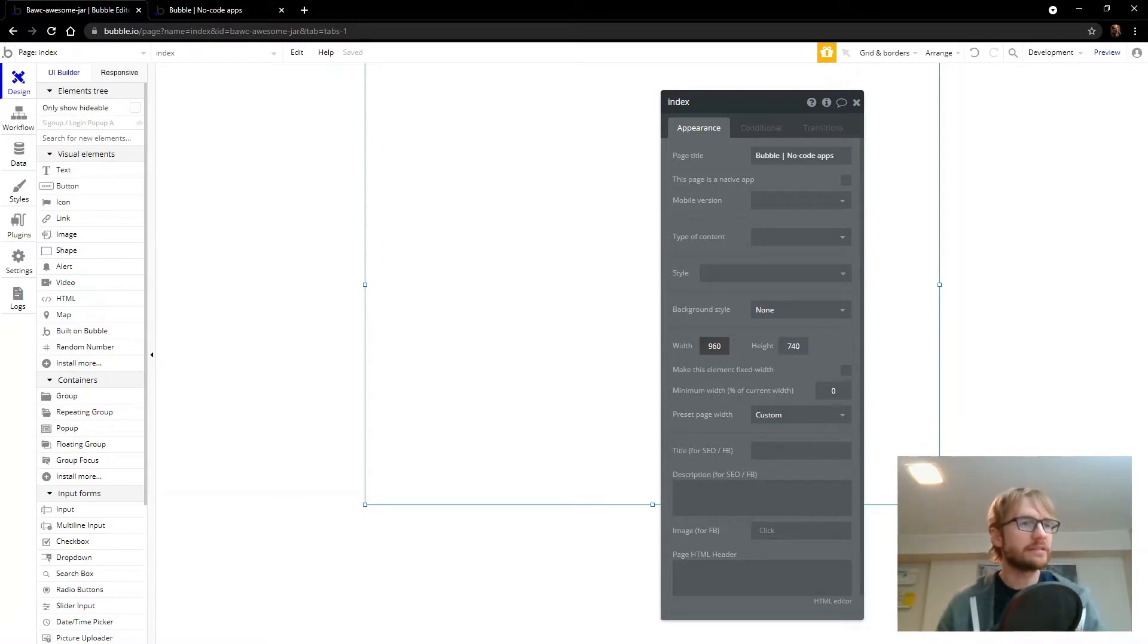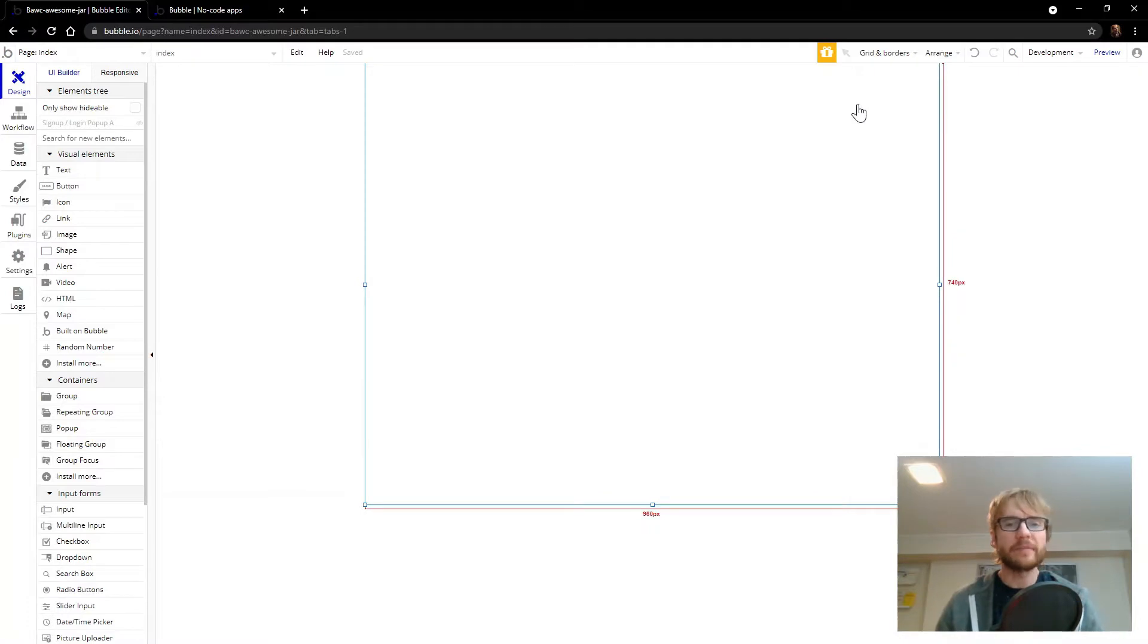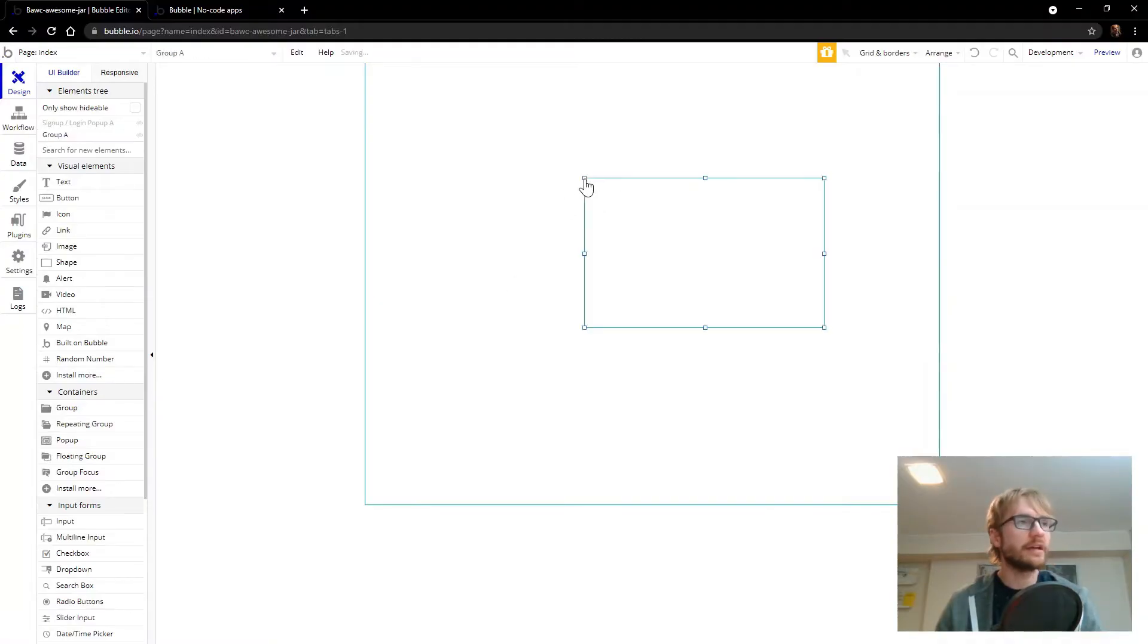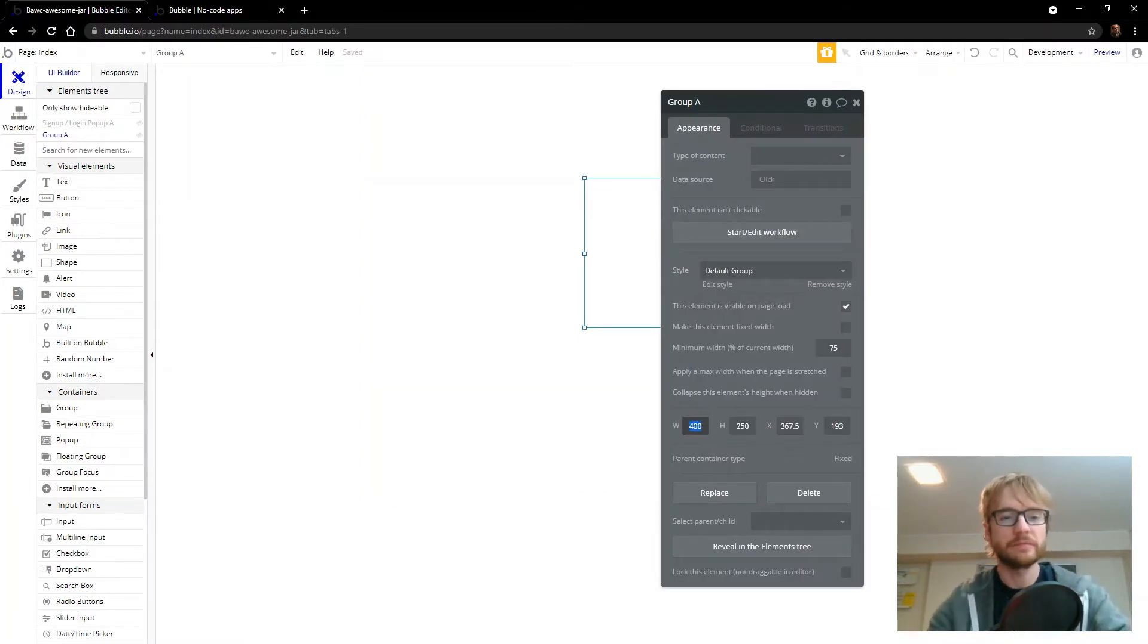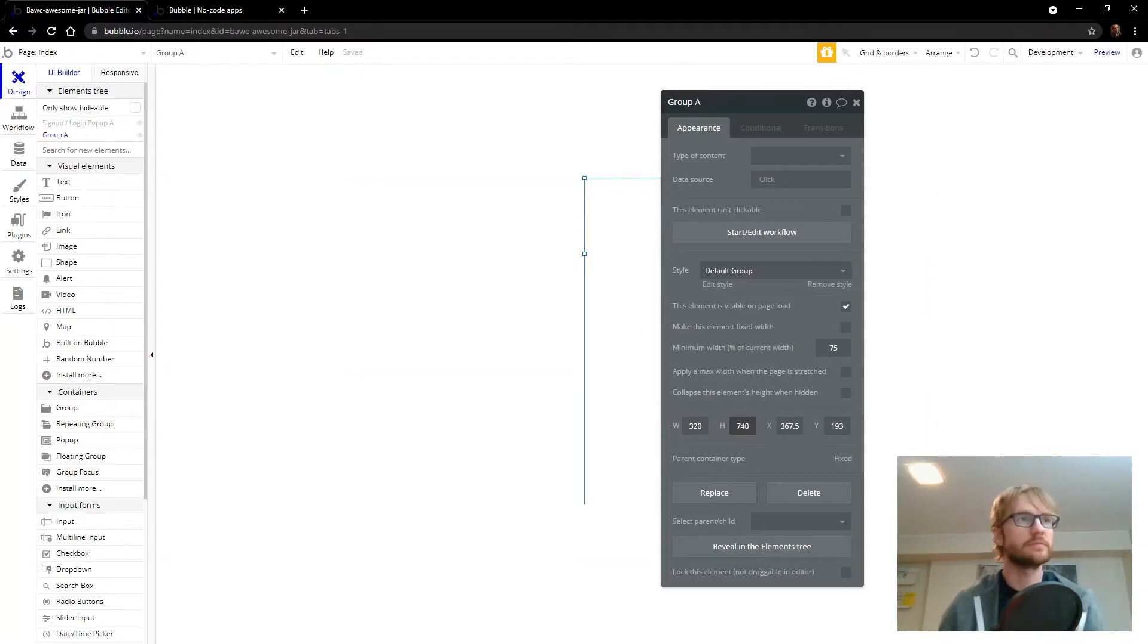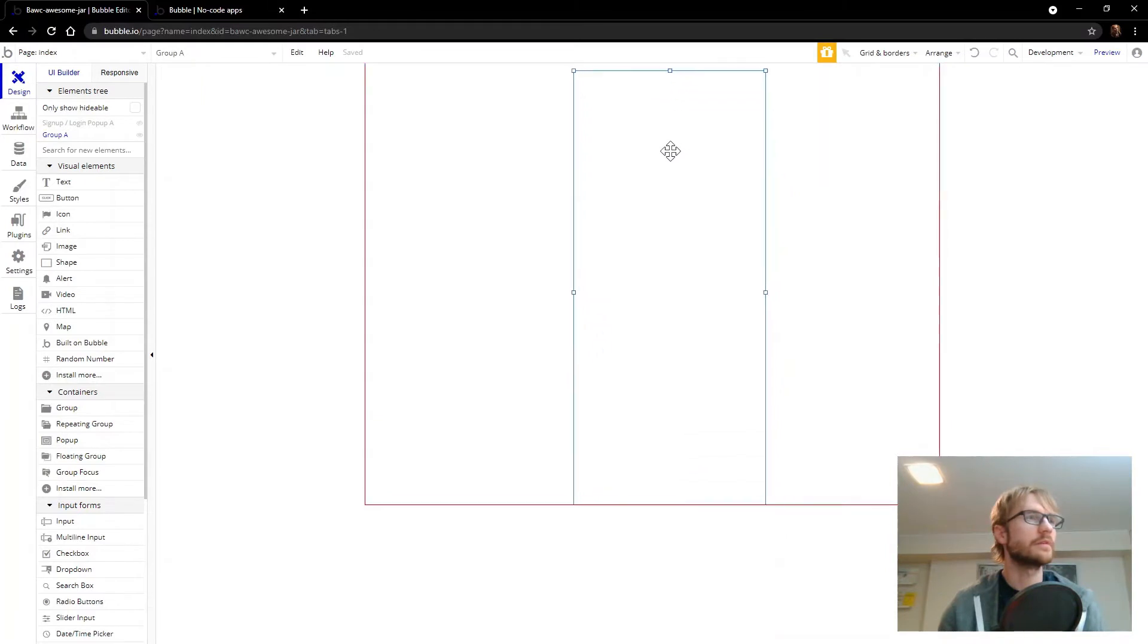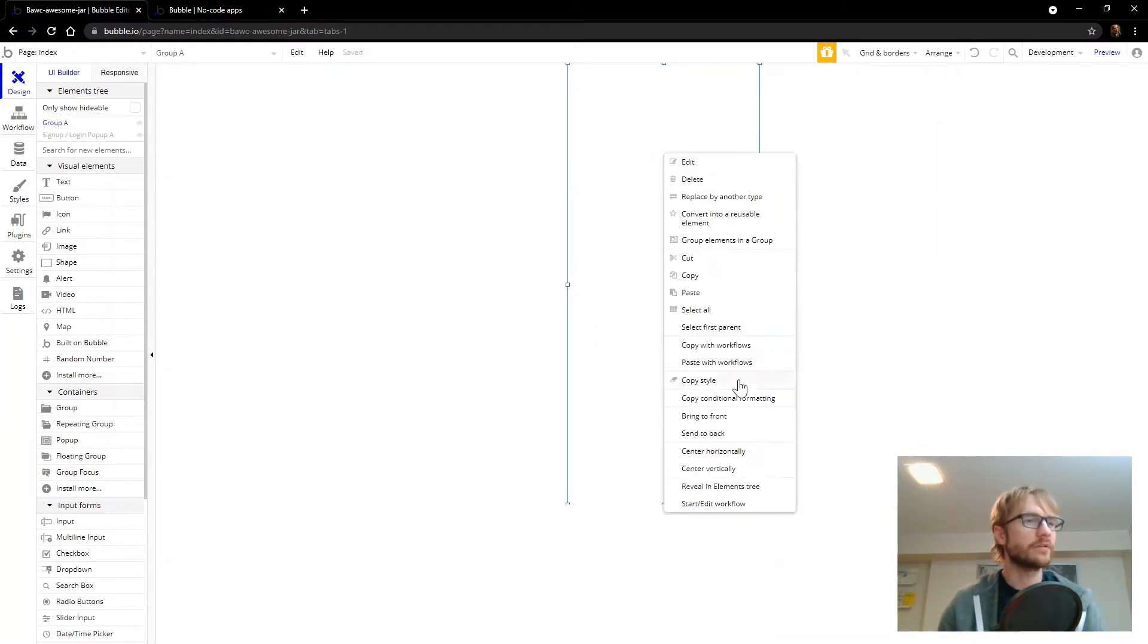The height, we'll leave it 740. It doesn't really matter at this point, we can adjust that as we go. I want my app to be centered, so I'm going to add a group and throw it in the middle here. And we're going to make it 320 and the full height. And we'll center that horizontally.